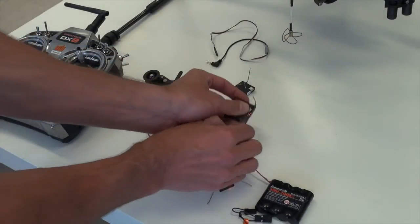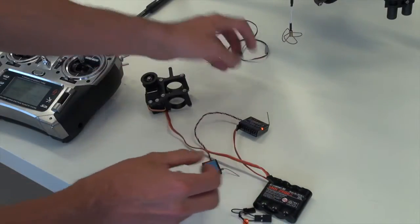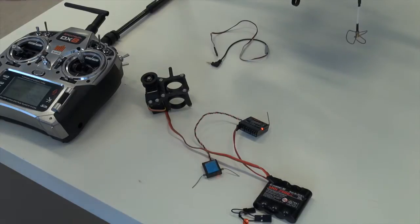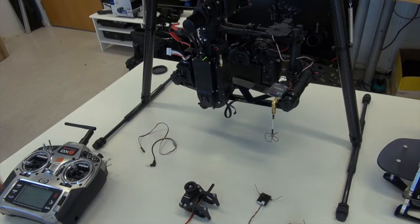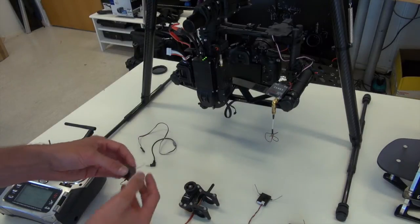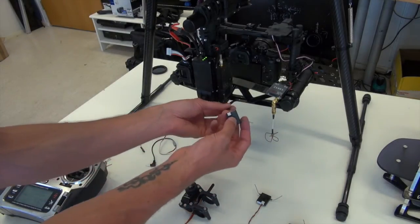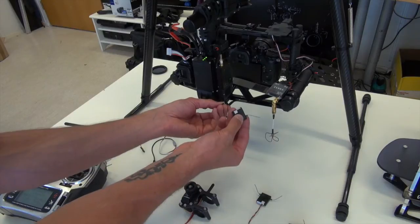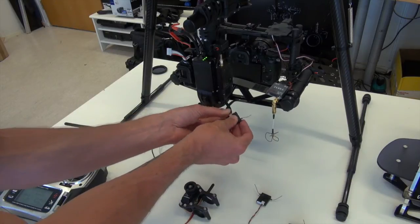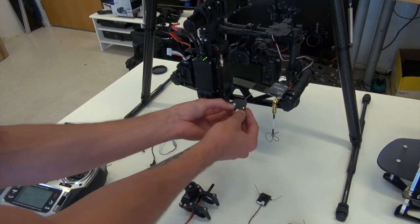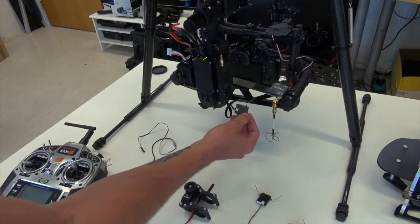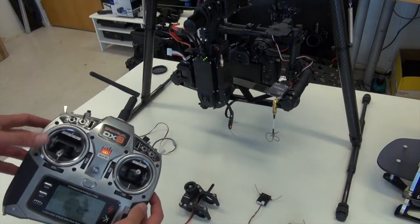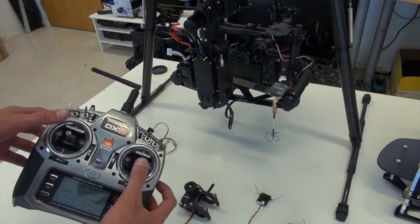Now we can unplug the gear. And we can go ahead and switch the Movi on. So we've tested the gear channel works. Now we can go ahead and turn on the Movi, and plug the satellite receiver into the Movi directly now like that. You'll see an orange light pop straight up again. And now you can go ahead and test all the Movi controls.